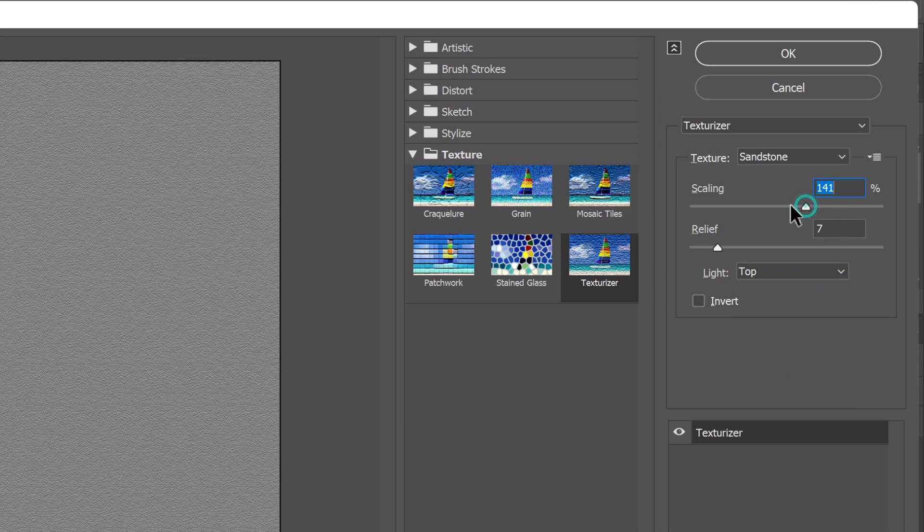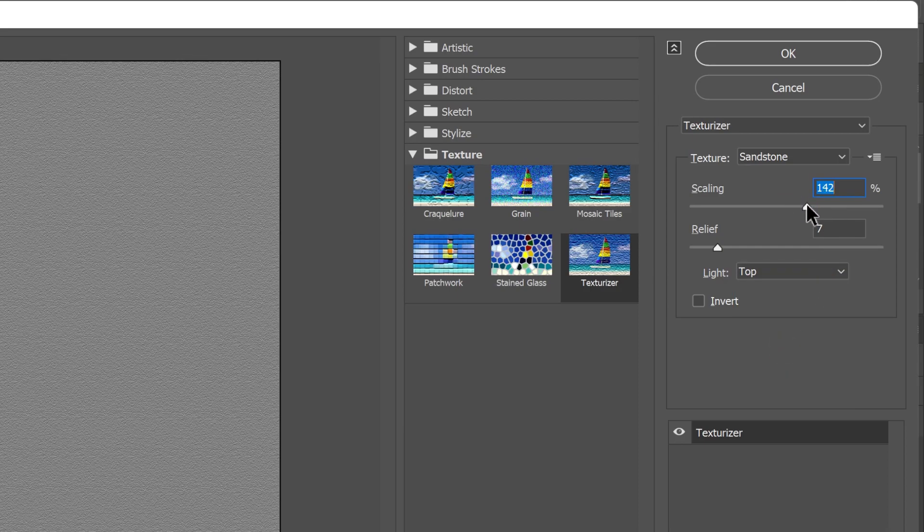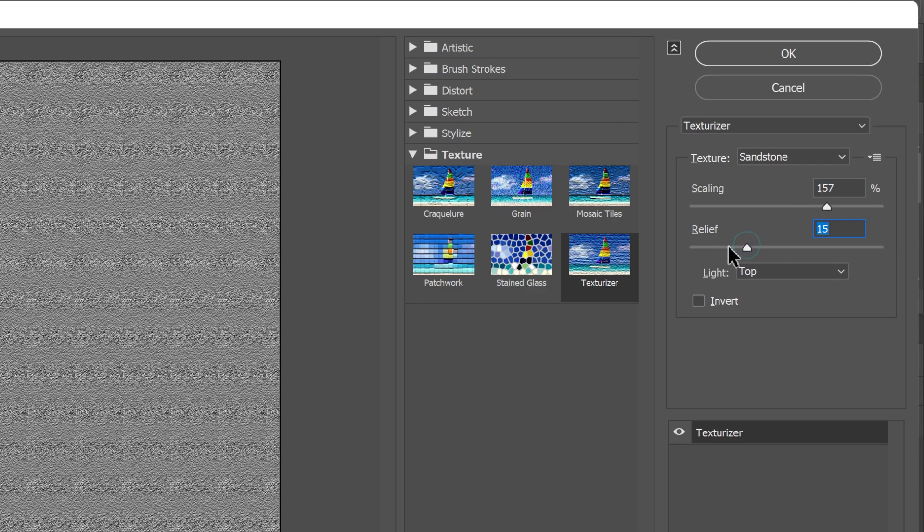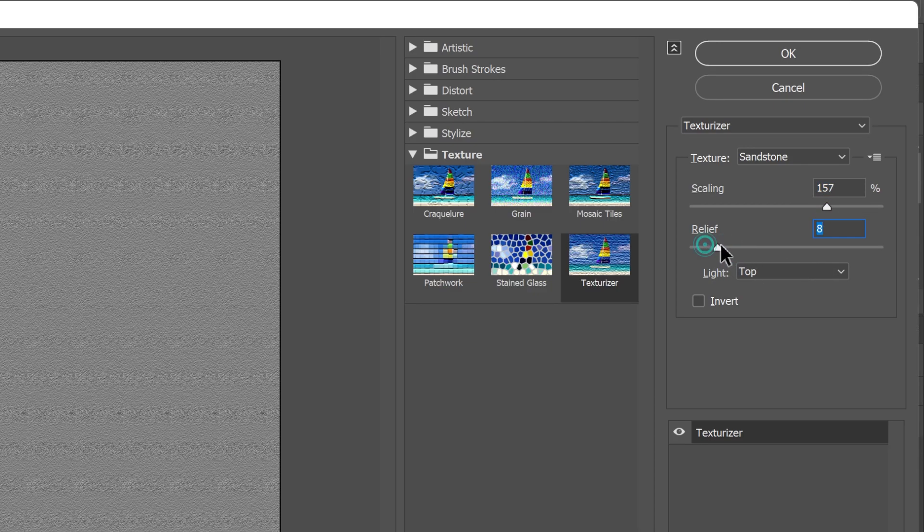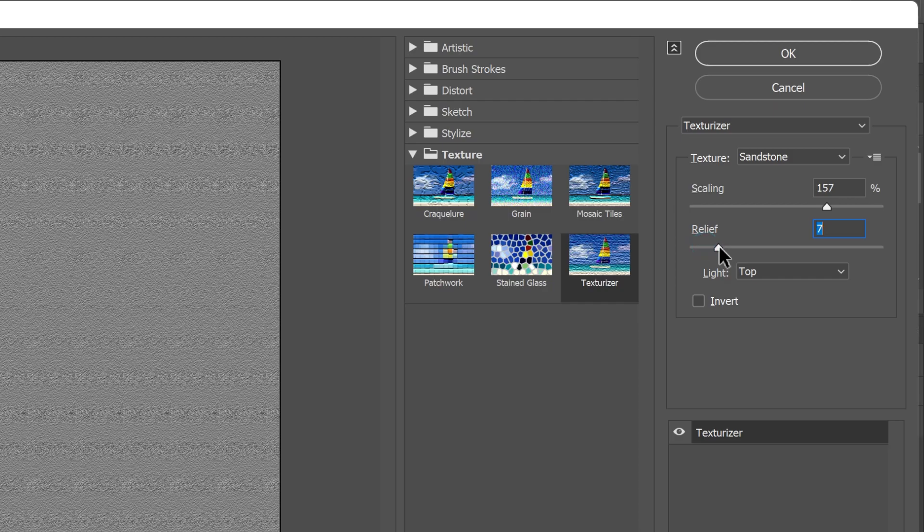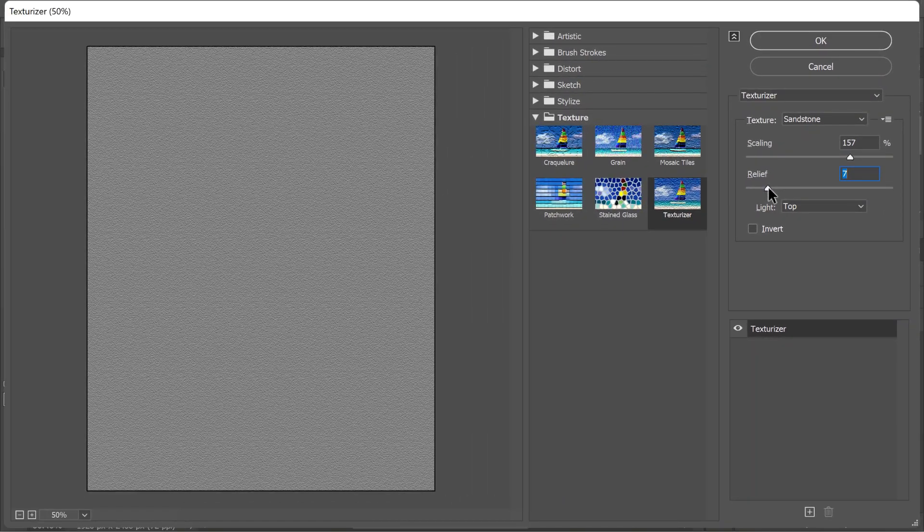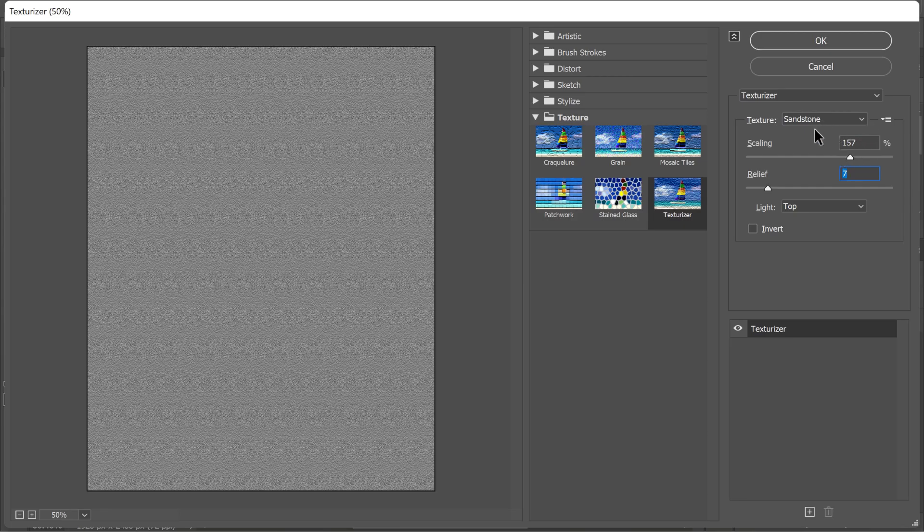Next, edit my skin texture to match the portrait. I'll adjust the scale to 157 and set the relief to 7. Of course, the settings in your image will be different, so adjust them accordingly. Press ok to apply.